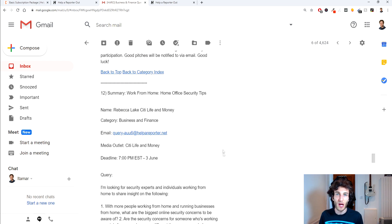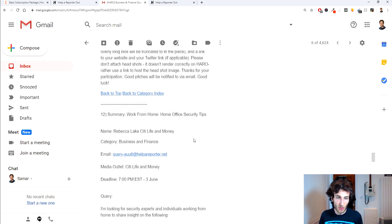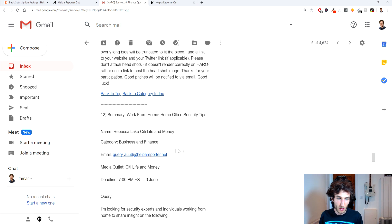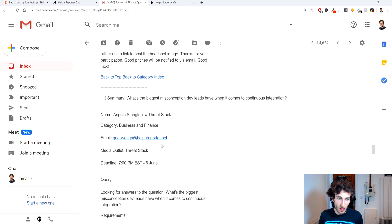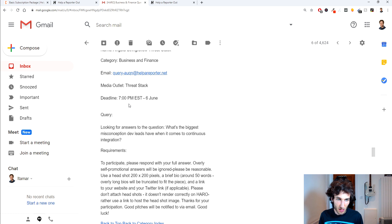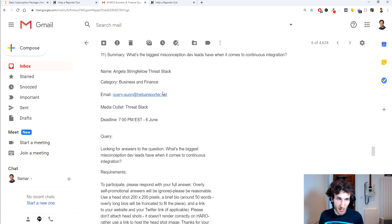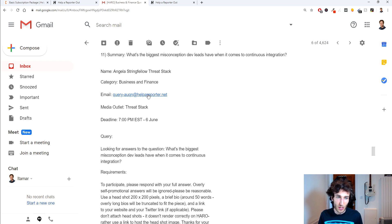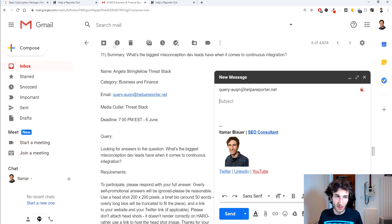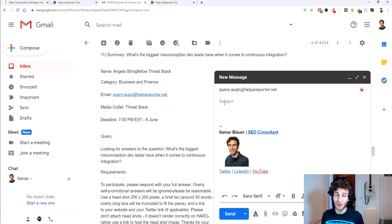Let me just walk you through how I would answer these kind of queries so let's see for example the one that was asking for the backlink and things like that so this is about biggest misconception dev leads have when it comes to continuous integration so the first thing you do is obviously click on the email here underneath the number that you're answering.